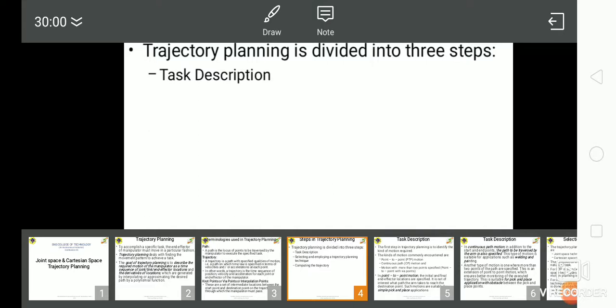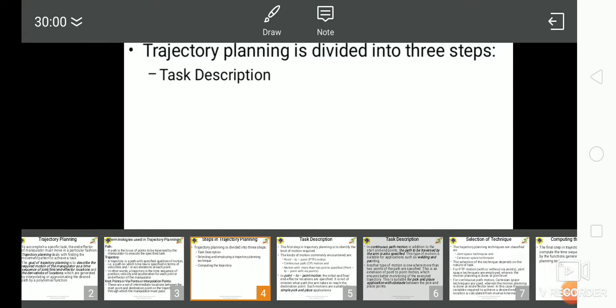The final step in trajectory planning is to compute the time sequence of values attained by the functions generated from the trajectory planning technique. We have two types: joint space and Cartesian space. What is the difference between joint space and Cartesian space?